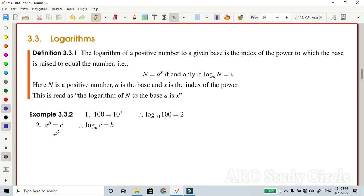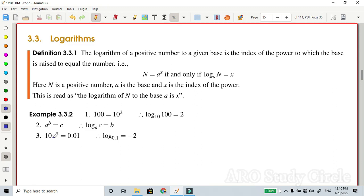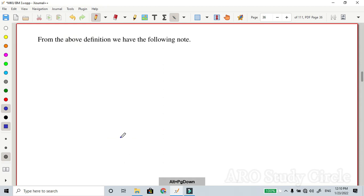Using the same notation: 10 to the power minus 2. By the definition, log of this value — not 0.1, but 0.01 (that was a typing mistake) — log of 0.01 to base 10 equals minus 2. From the above definition we can derive further results.